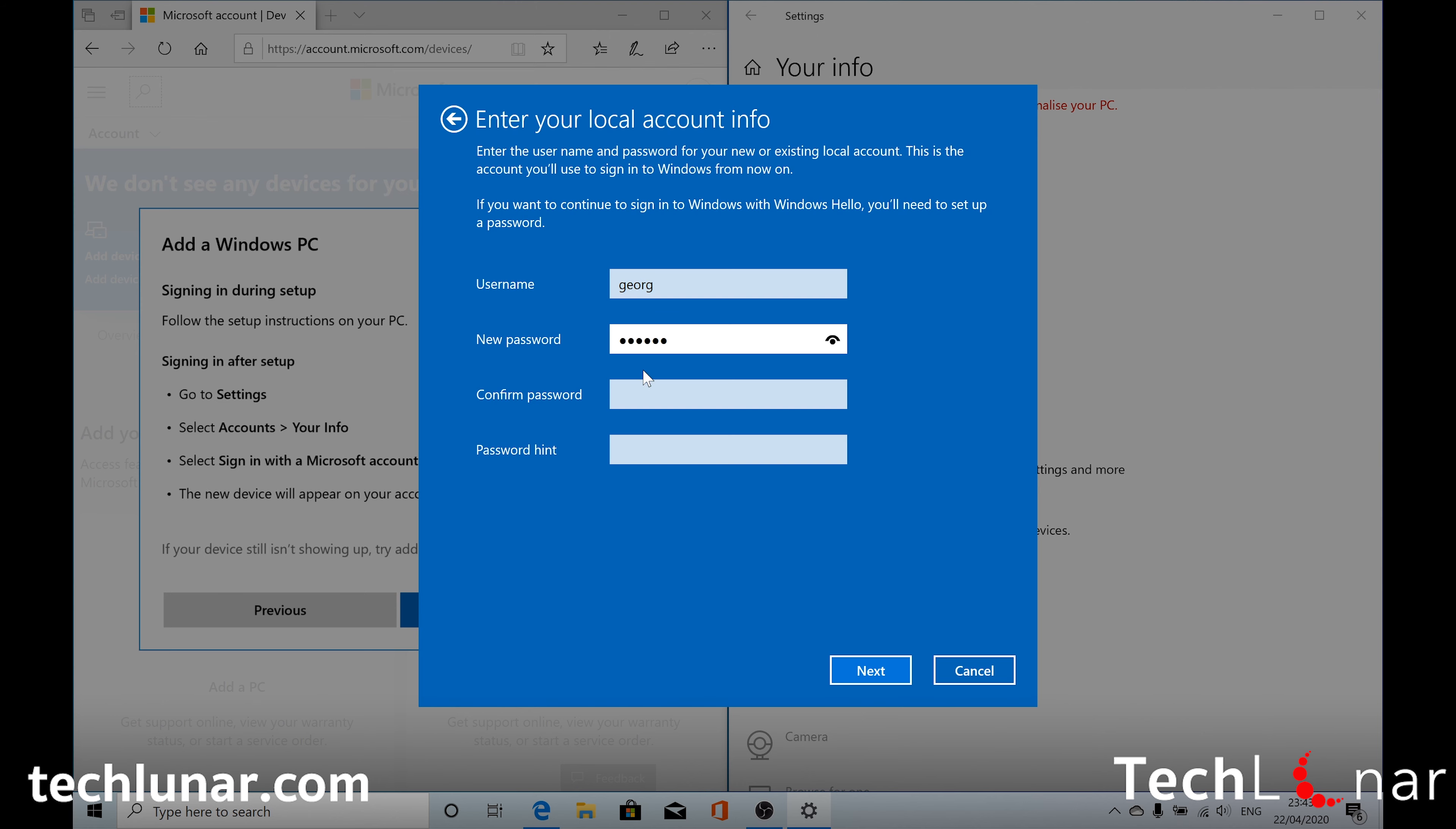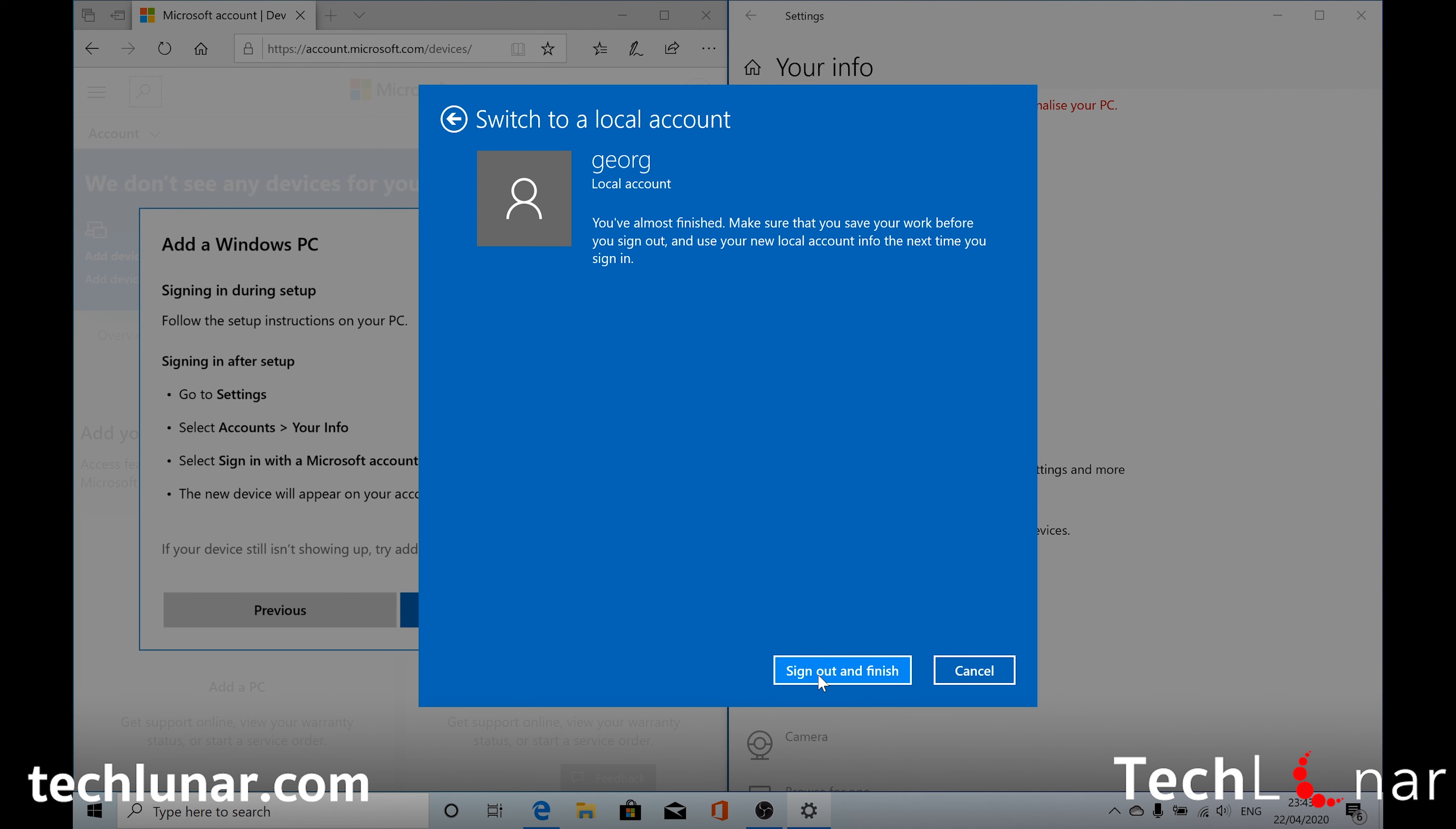And please take a note of this password because you're going to need it later on when you connect your device to your Microsoft account. Okay, then select Next. And then click on Sign Out and Finish. If you do this then you're going to sign out of Windows 10 and then you're going to have to log in again. So you can follow what you have to do next.